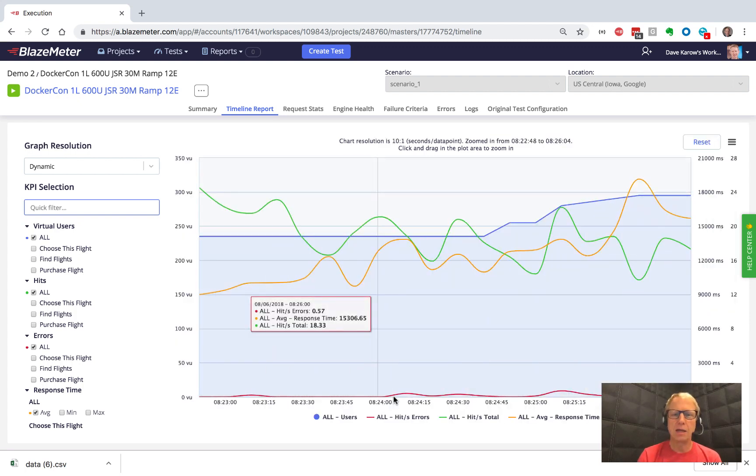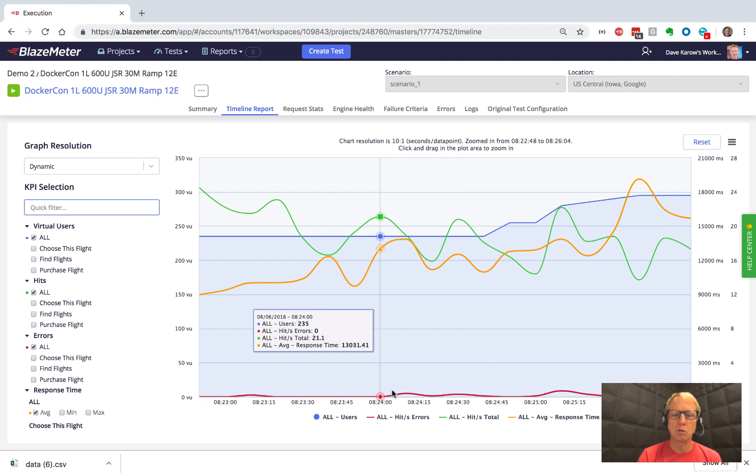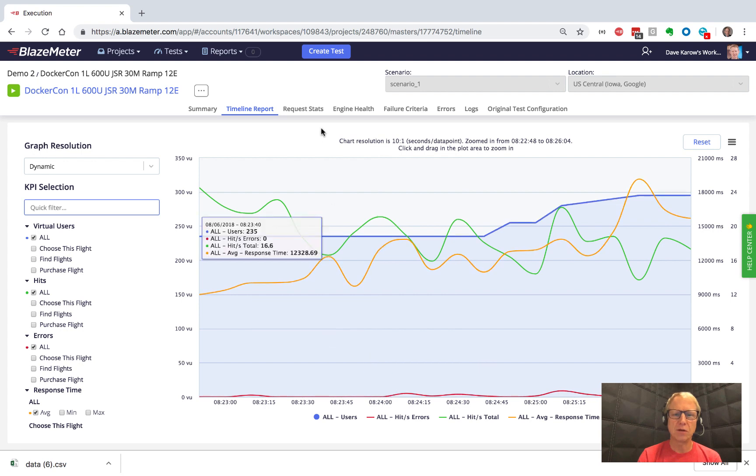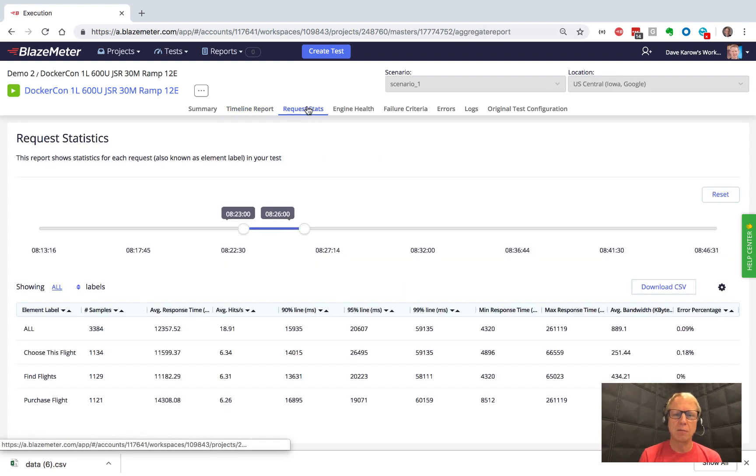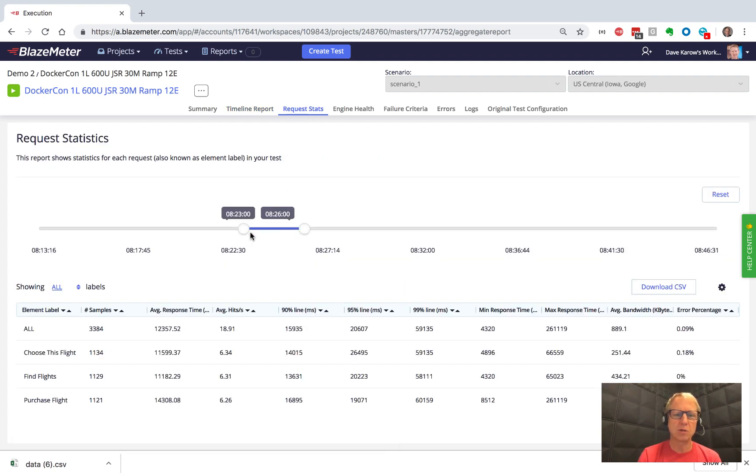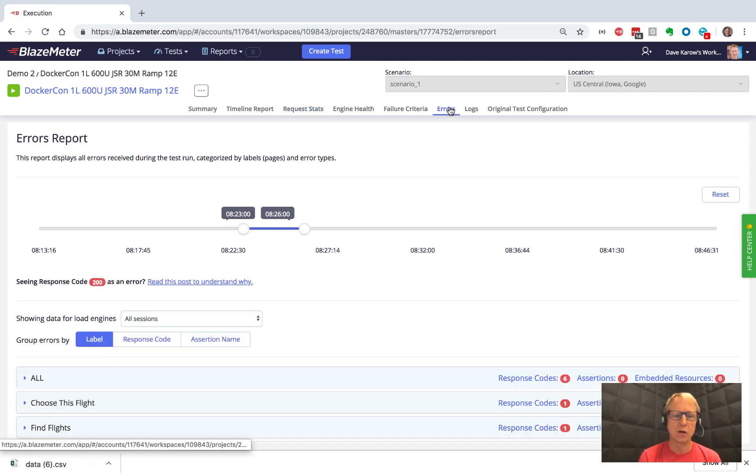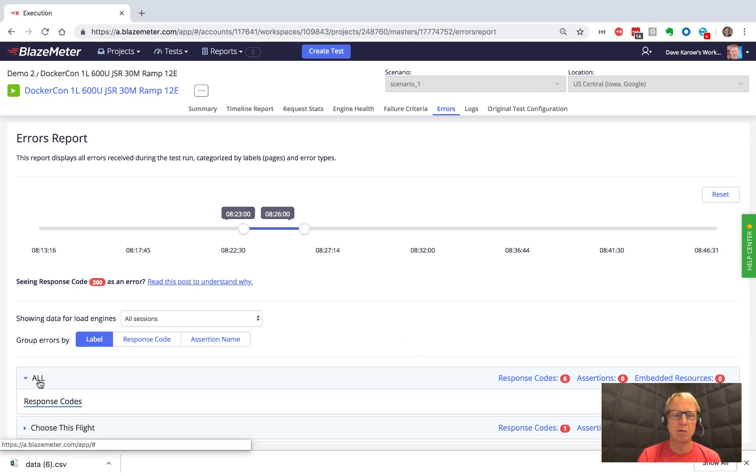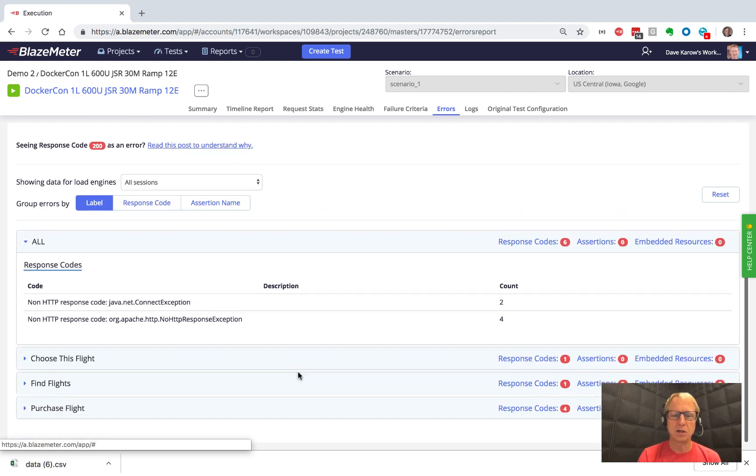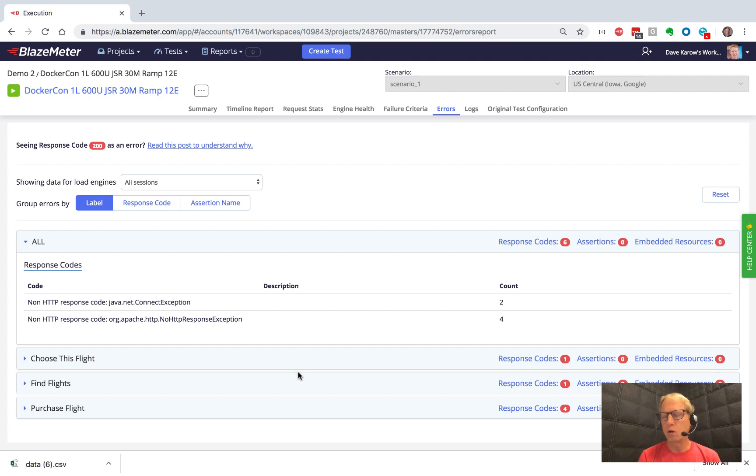And now I've zoomed in to a portion of the test and if I go to the request stats, I'm going to see that I'm actually viewing just that subset of the test. And these statistics are just for that subset of the test. And our errors report over here, likewise, is just going to have the six errors we got during that section.